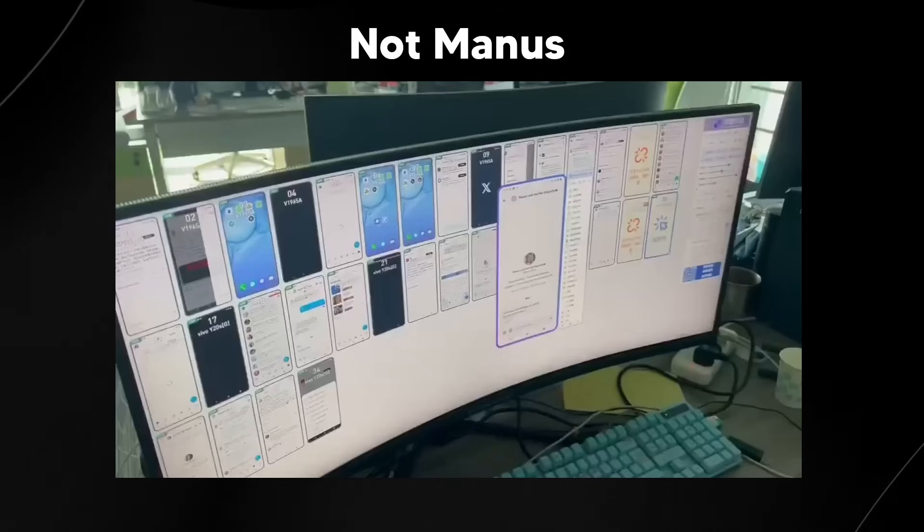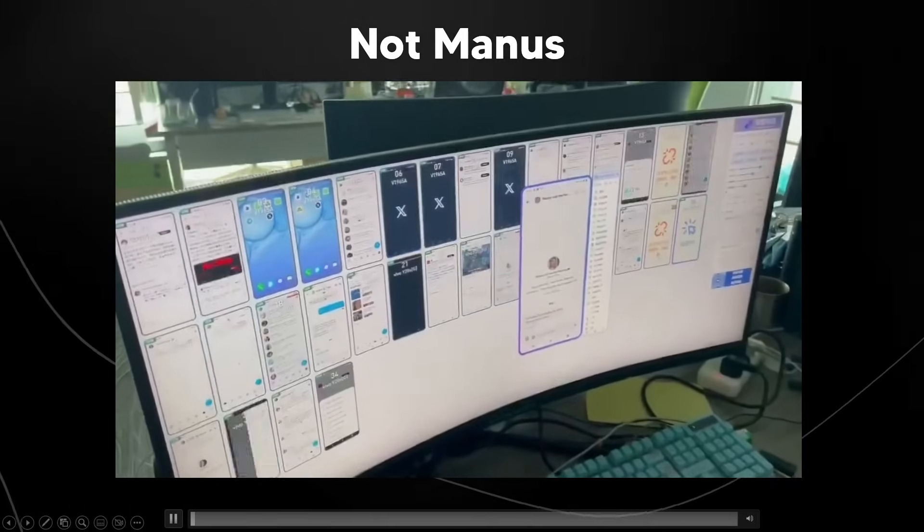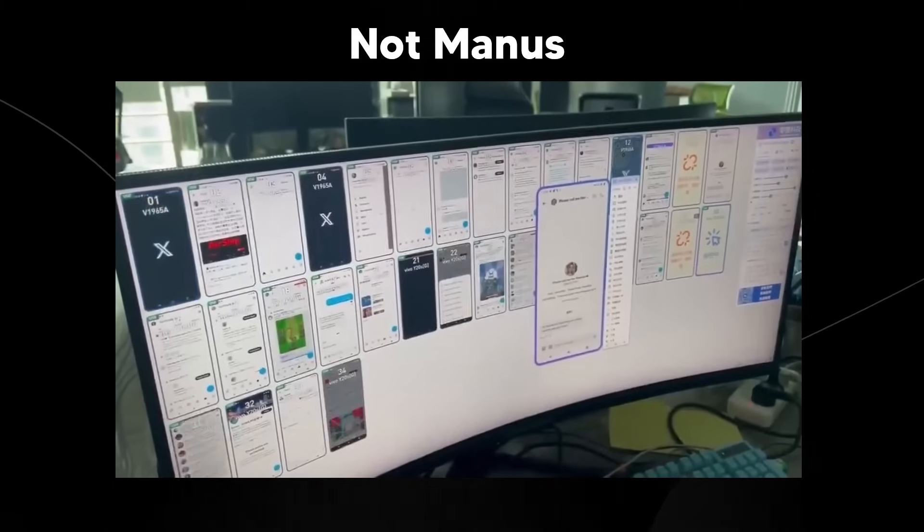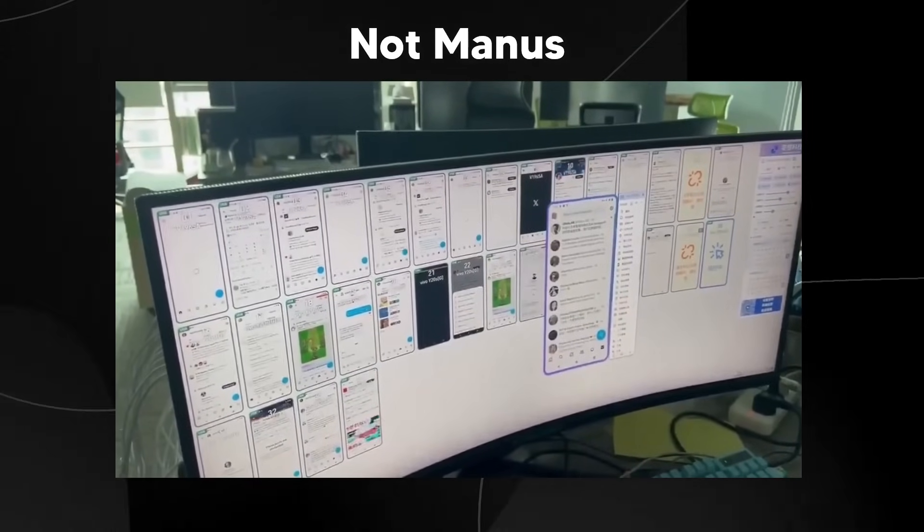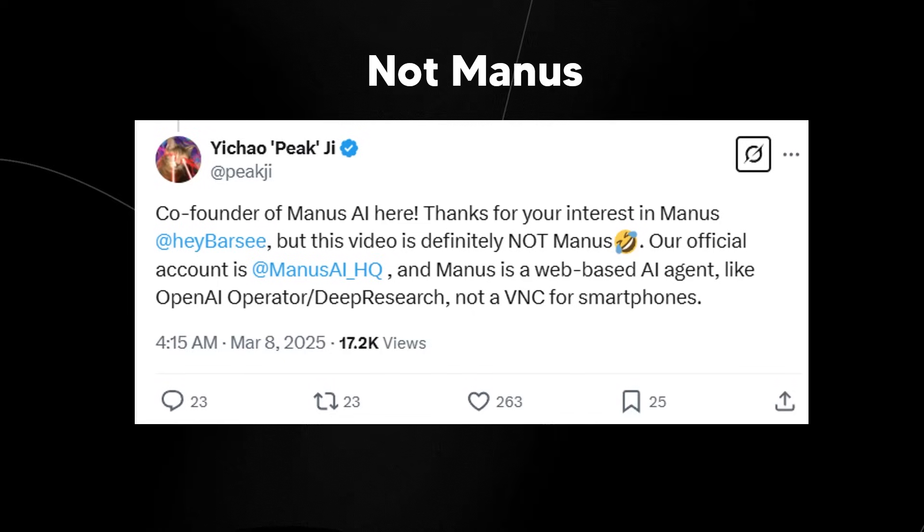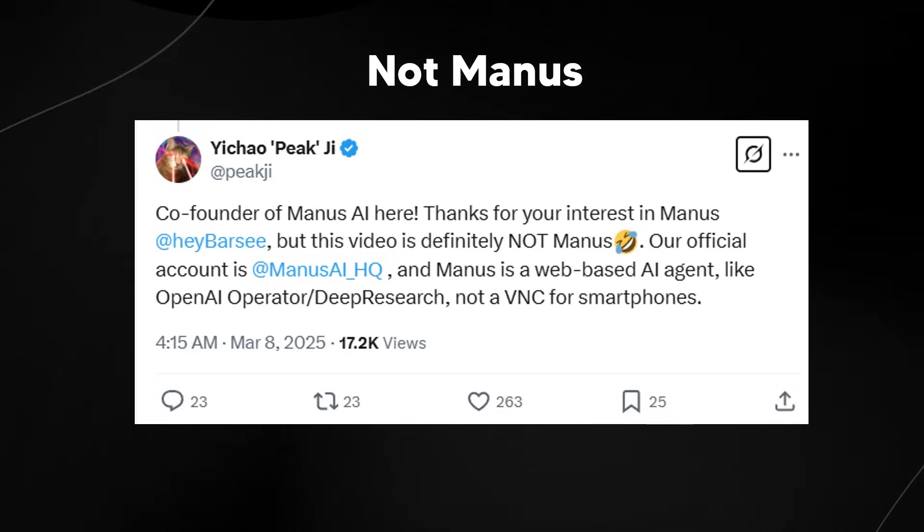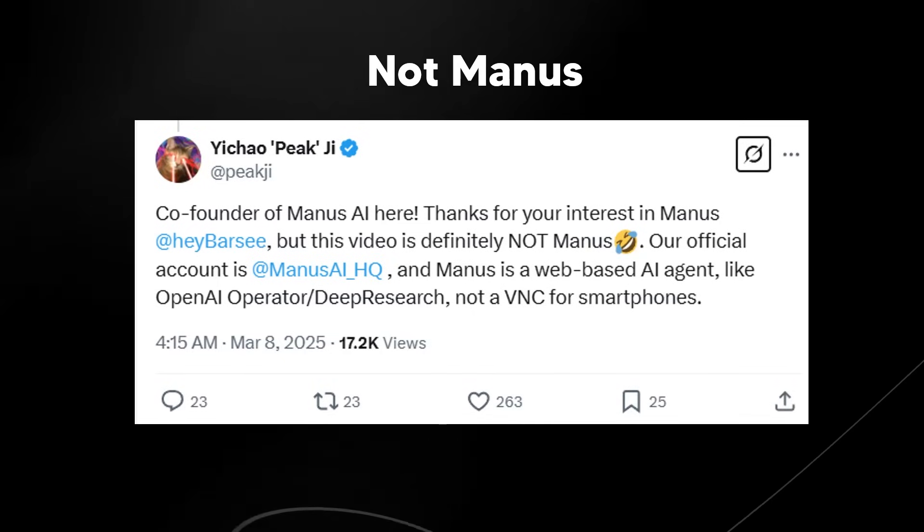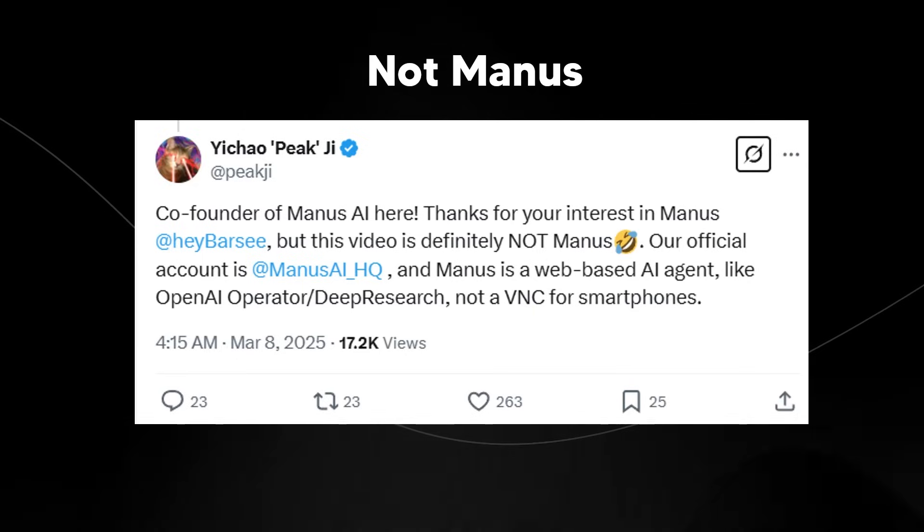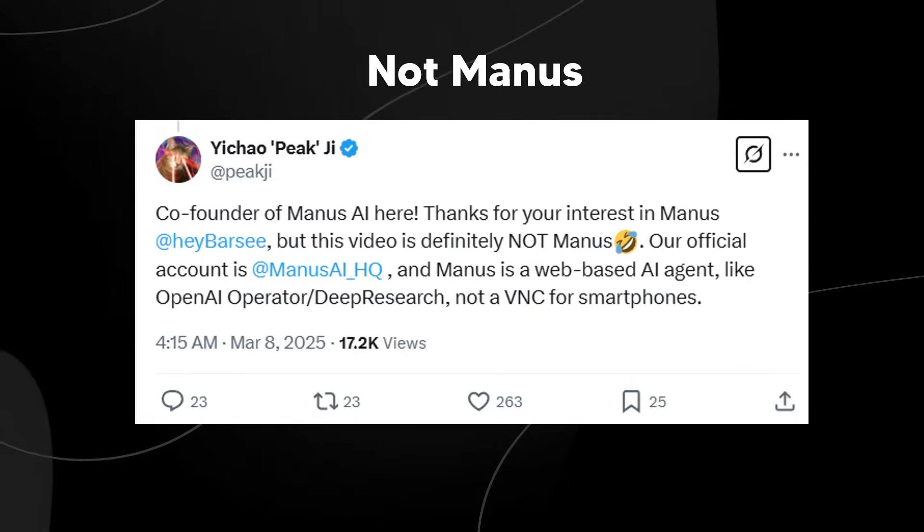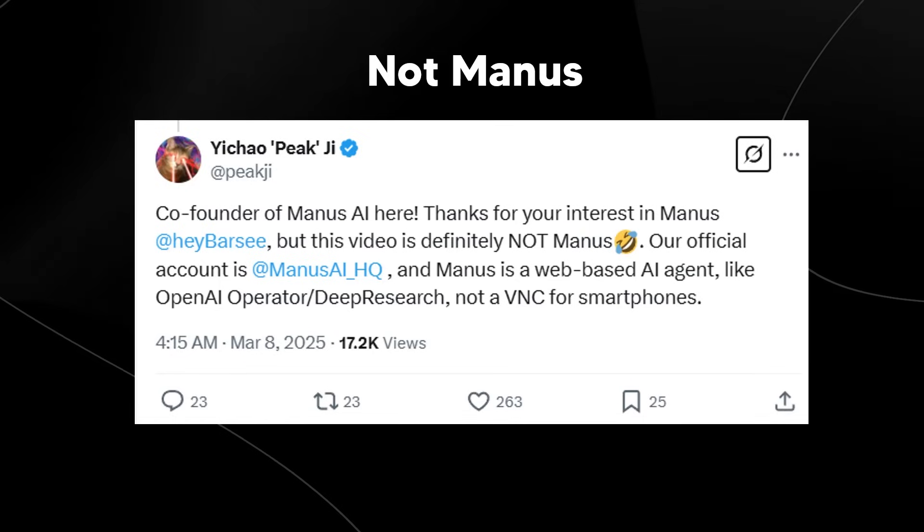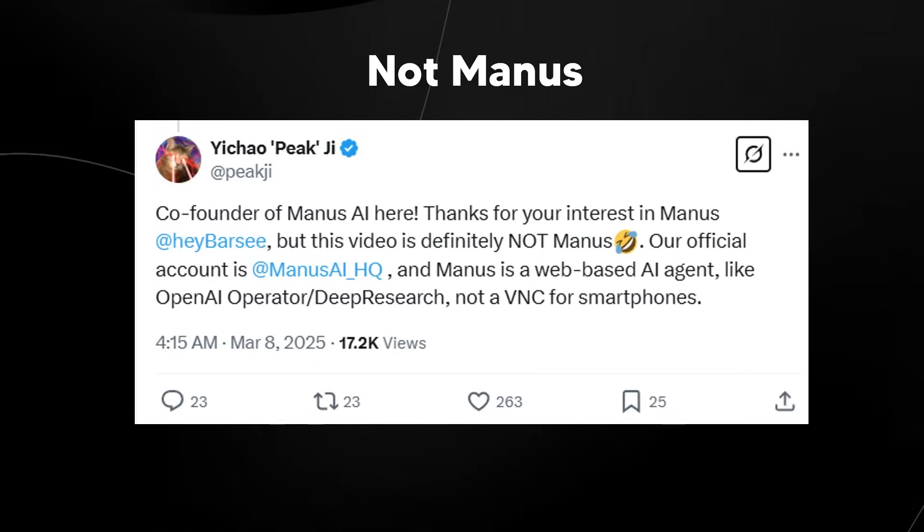There was also this that was on Twitter. This is actually not Manus. So if you've seen this clip floating around the internet where it's apparently the Manus AI agent, this is actually not the Manus AI agent on cell phone devices. Co-founder of Manus AI here says, thank you for your interest in Manus, but this video is definitely not Manus. Our official account is Manus AI HQ. And Manus is a web-based AI agent like the OpenAI operator slash deep research and not a VNC for smartphones.